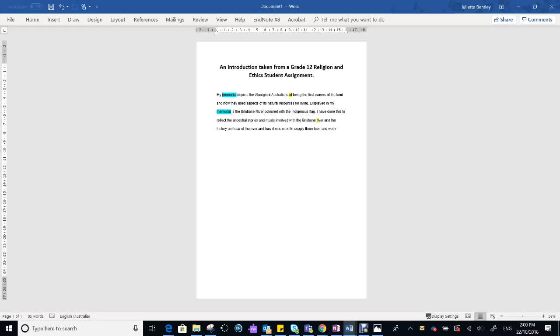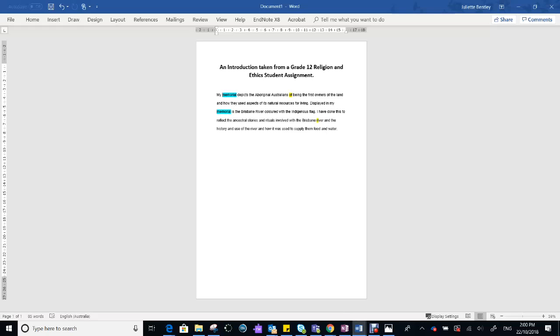Nor are there cohesive ties suggested. So at this point, we know that she's going to talk about a memorial, and we know that it's going to be about Aboriginal people, or the land, their relationship with the land. But there isn't very much else.